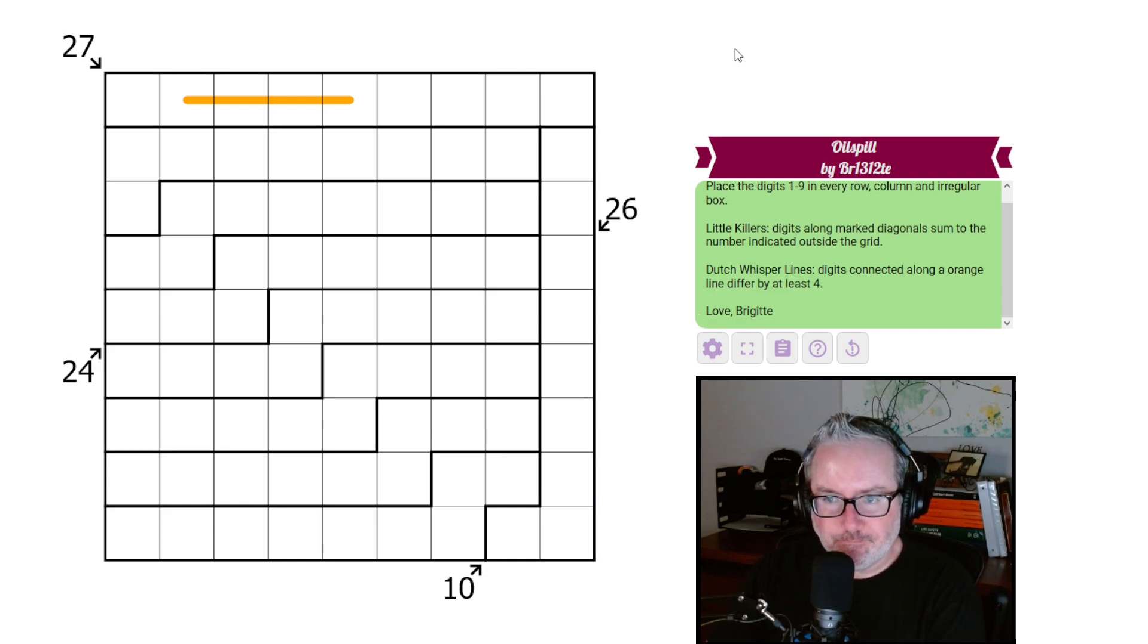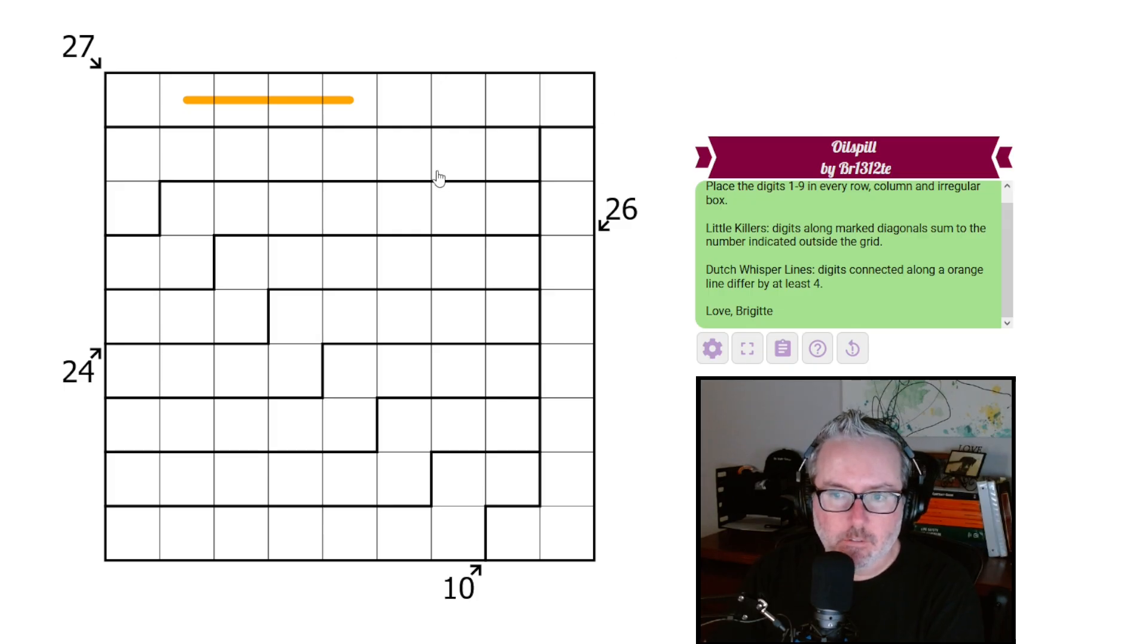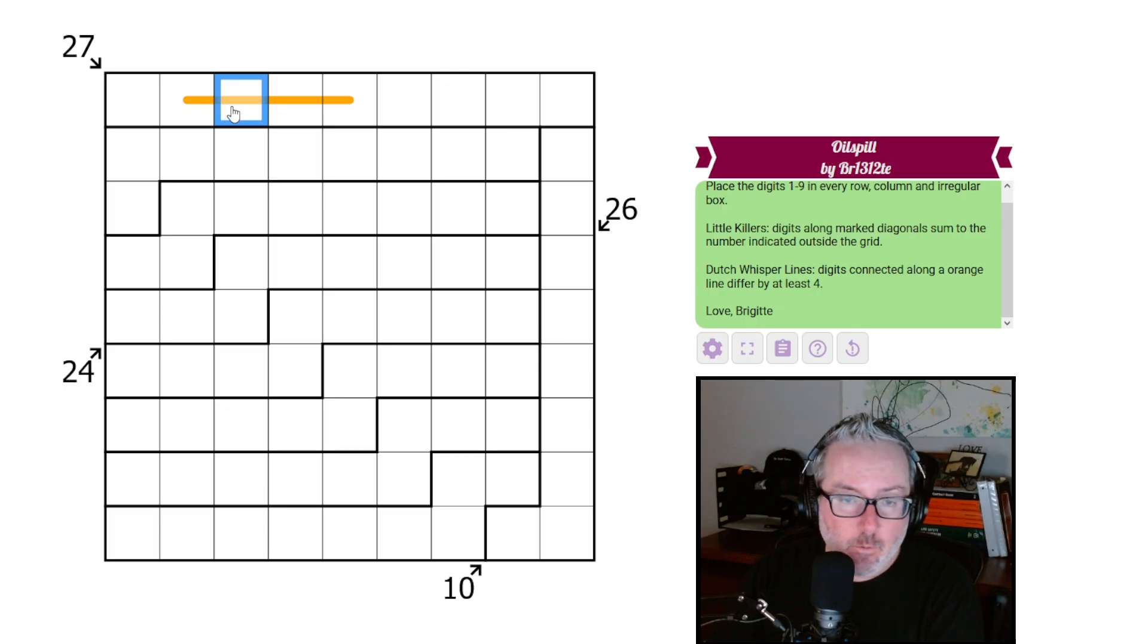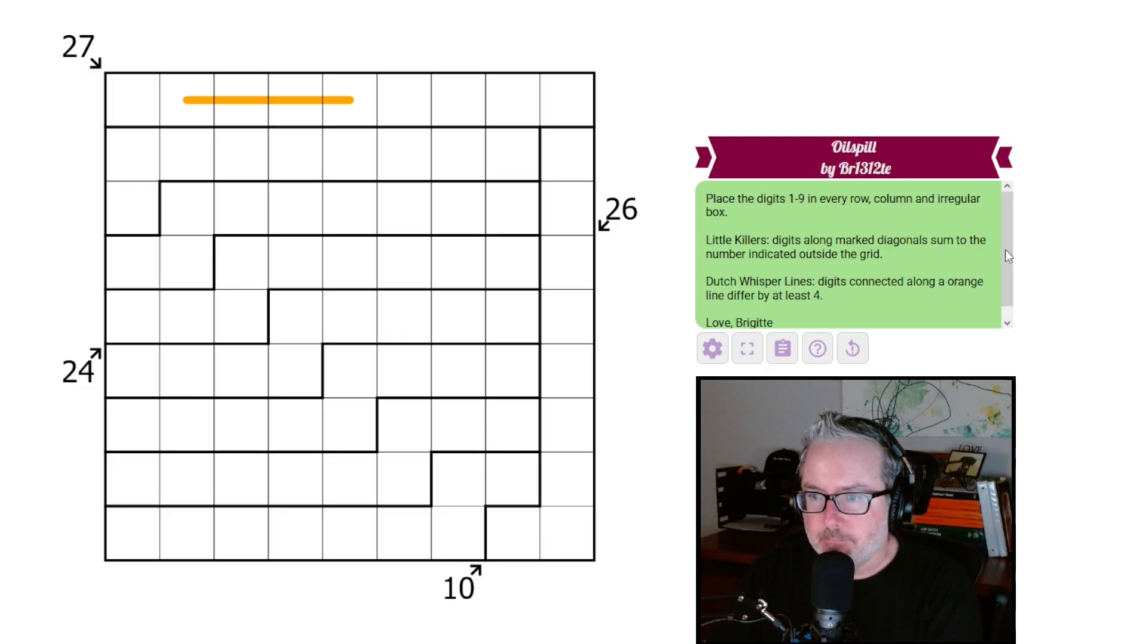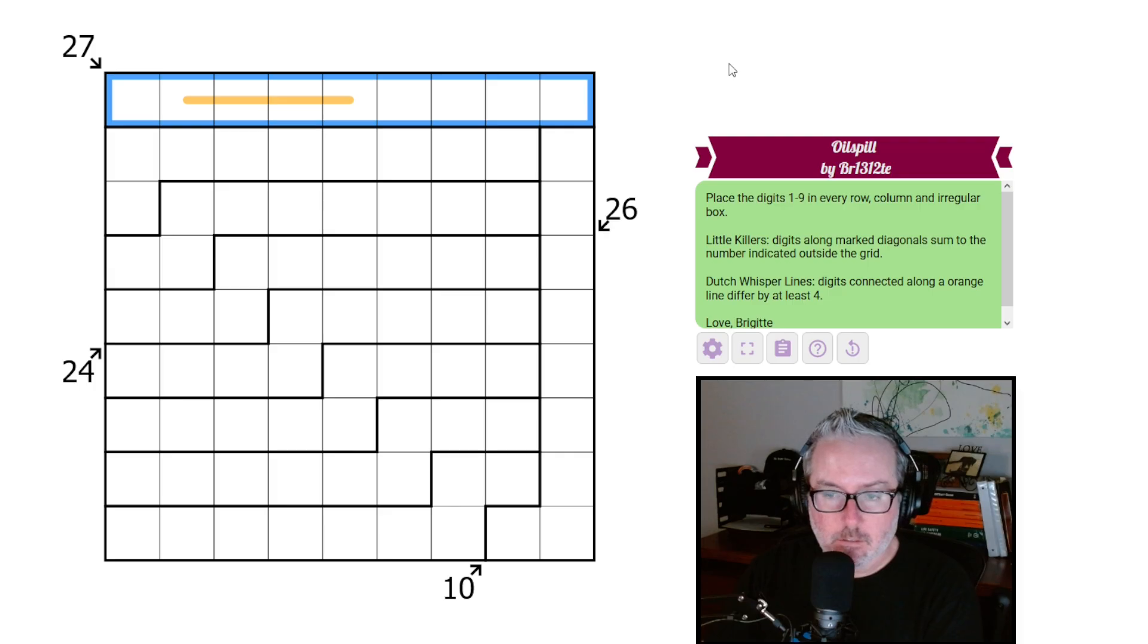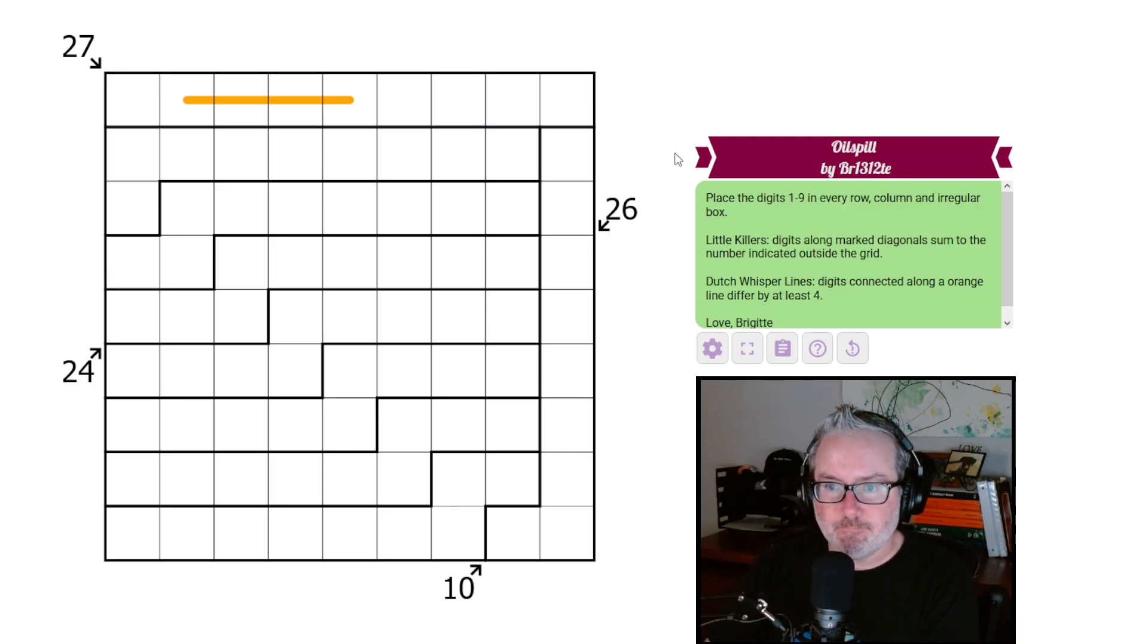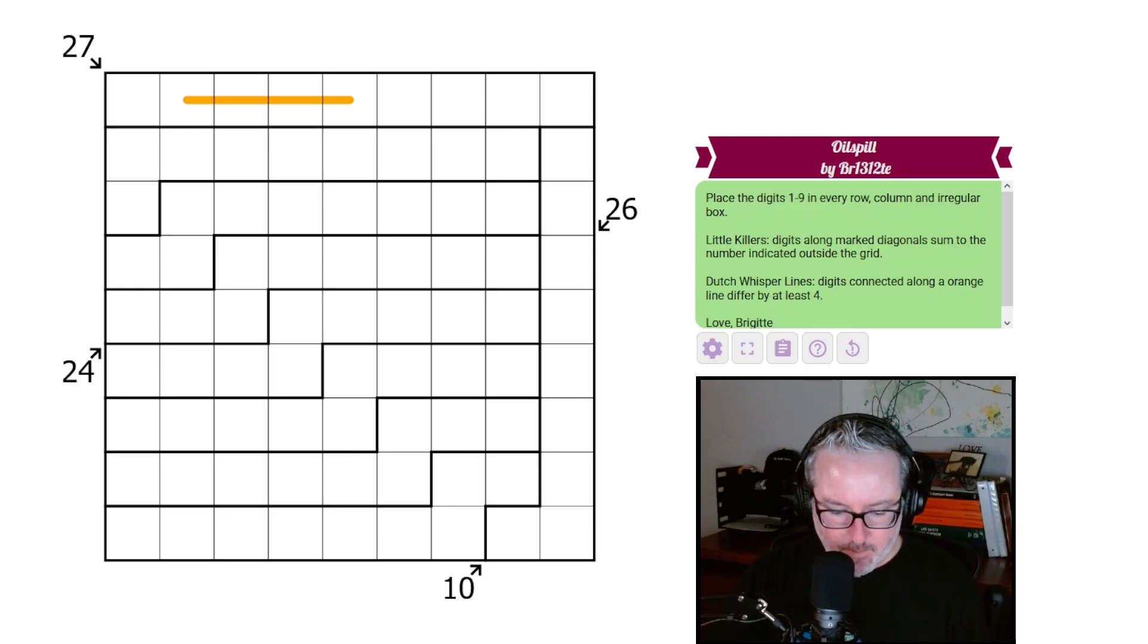Then we have a Dutch Whisper line. So digits connected by an orange line differ by at least four. So this guy here, whatever it is, this guy will be at least four away from it and so on and so forth down the line. And love Brigitte, so cool. Those are all the rules. Again, nothing crazy here but we do have an irregular Sudoku, so we're going to have to jump into that and see what we can figure out.